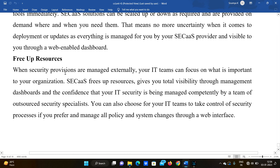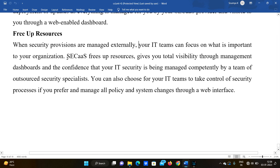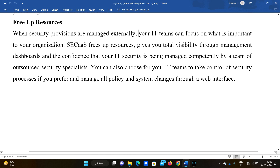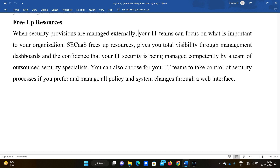Another benefit is that it frees up resources. When security provisions are managed externally, your IT team can focus on what is important to your organization. Security as a Service frees up resources, gives you total visibility through management dashboards, and provides confidence that your IT security is being managed completely by a team of outsourced security specialists.